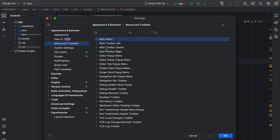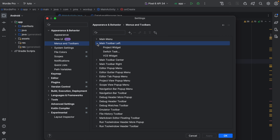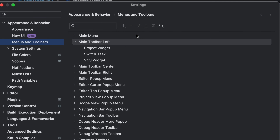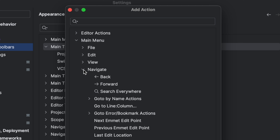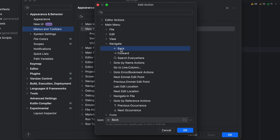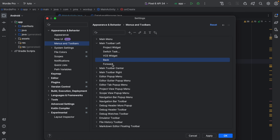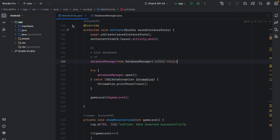To do this, expand Main Toolbar Left. After selecting Main Toolbar Left — meaning this area — press the plus button and add an action. Once you add the action, a popup appears. Expand the Main Menu, find the Navigate option, then select Back and Forward and press OK. The back and forward options are now available in the main toolbar. Click Apply and press OK.